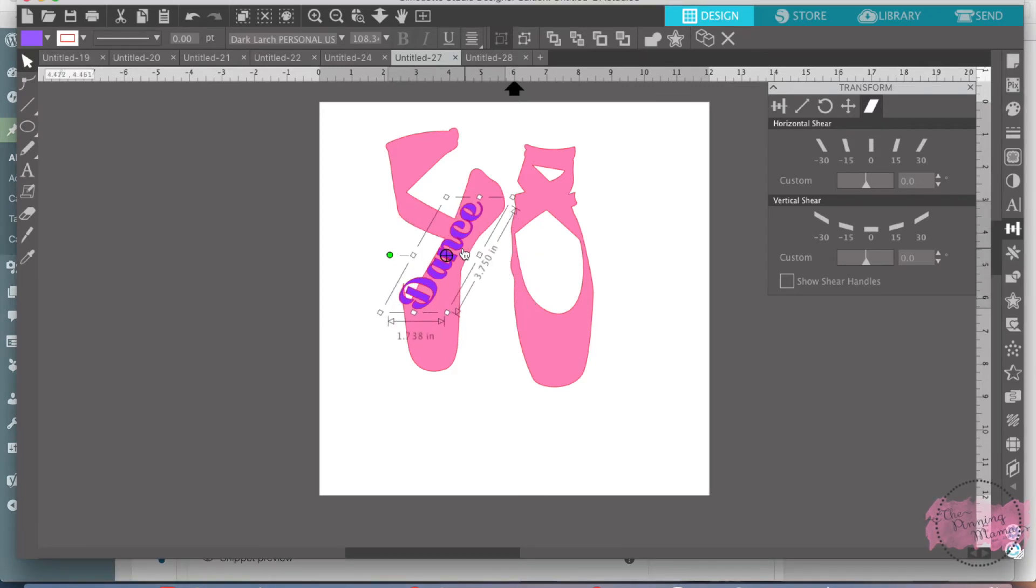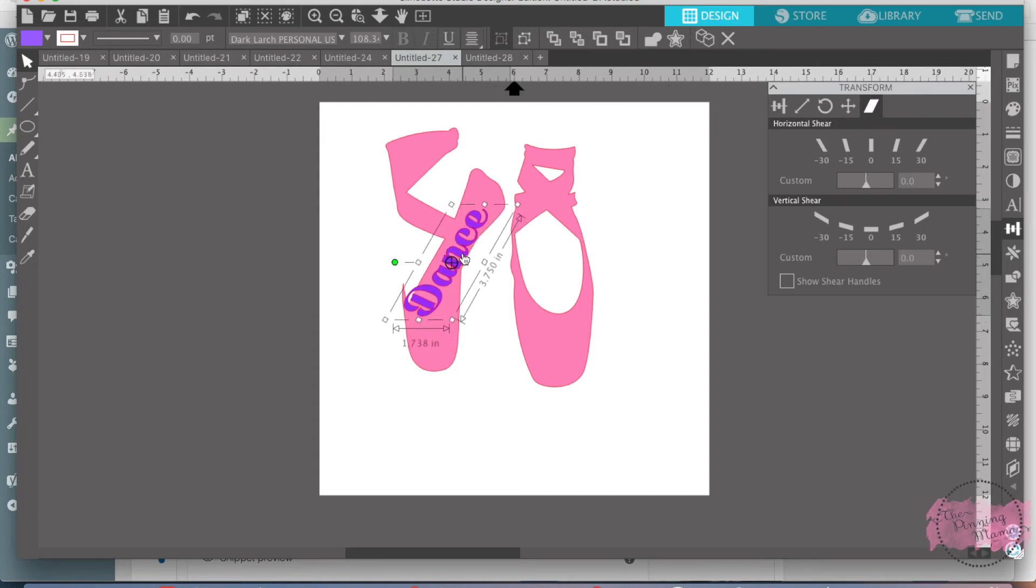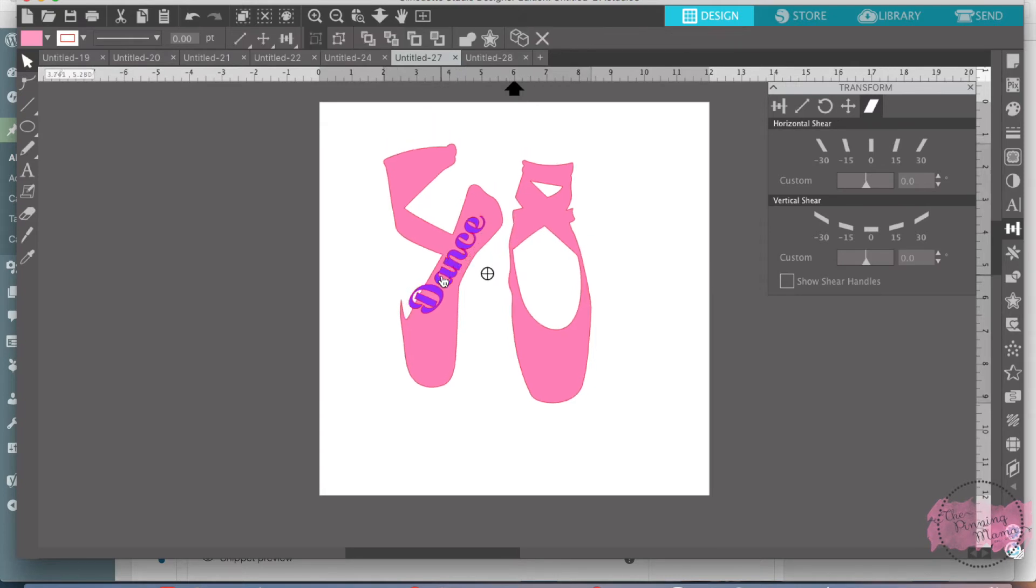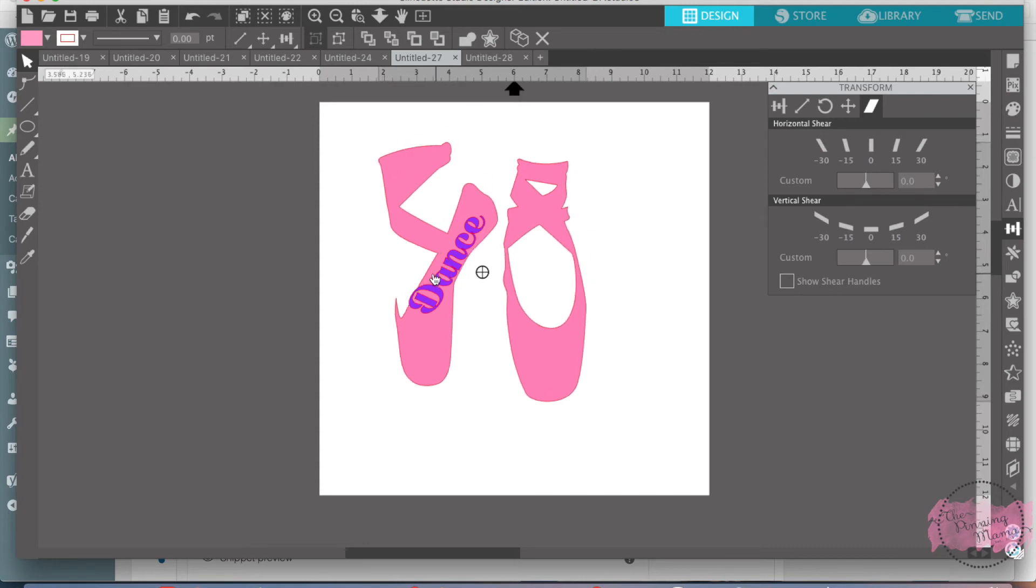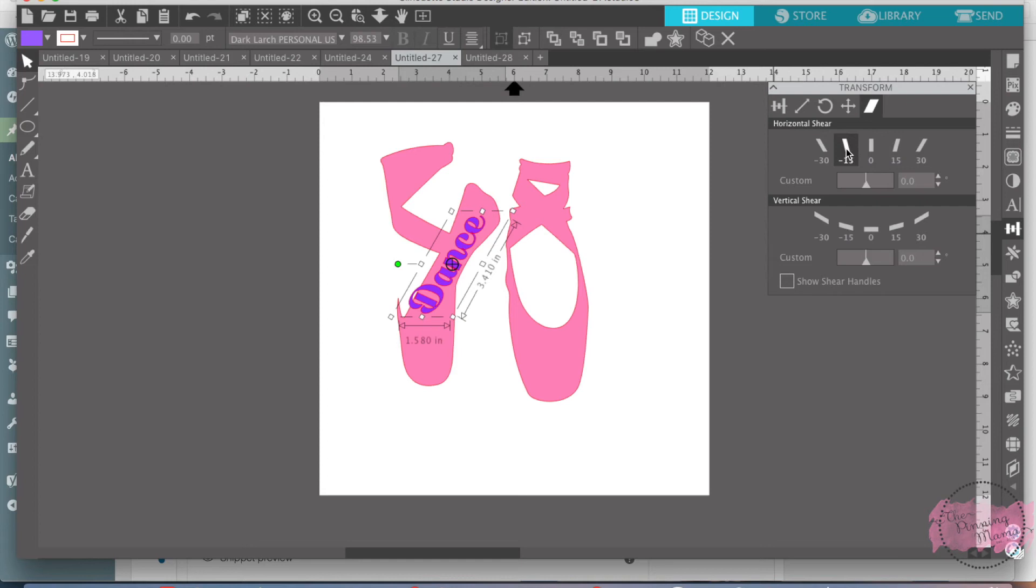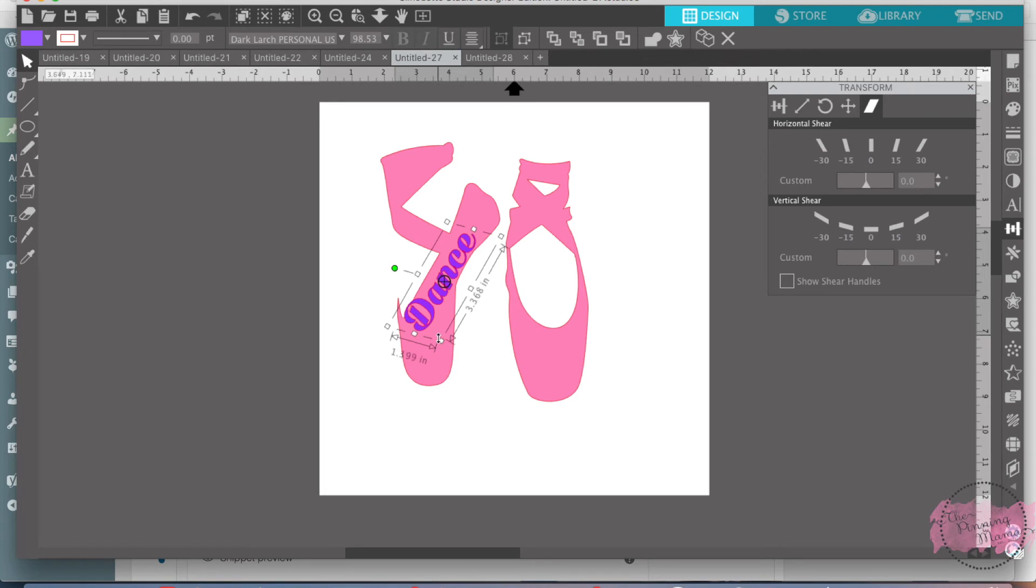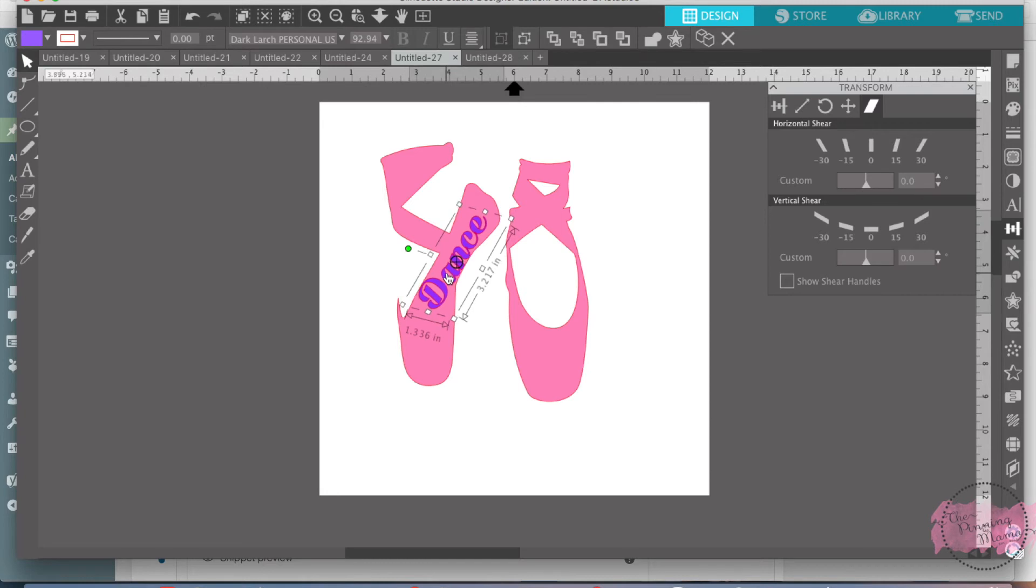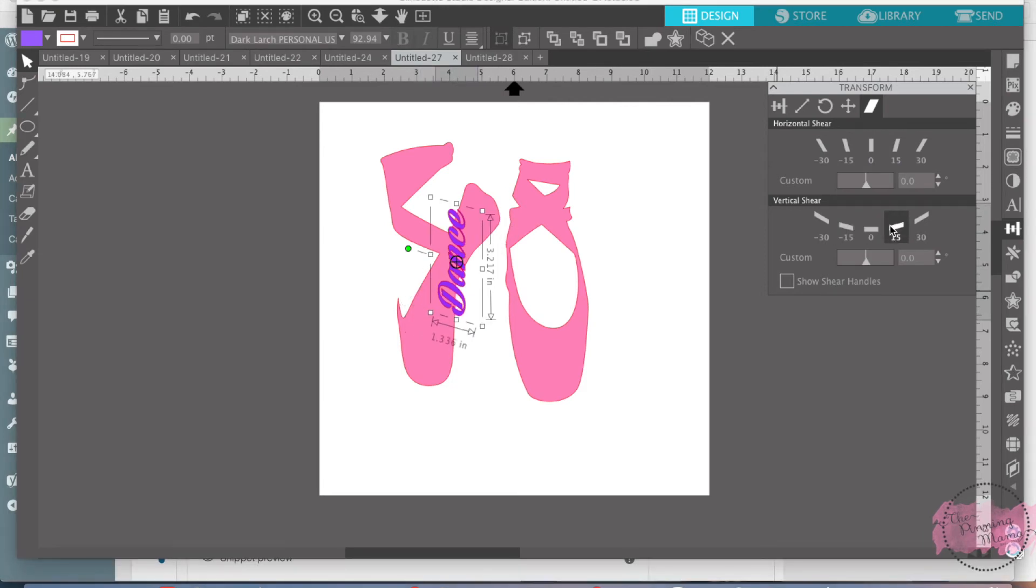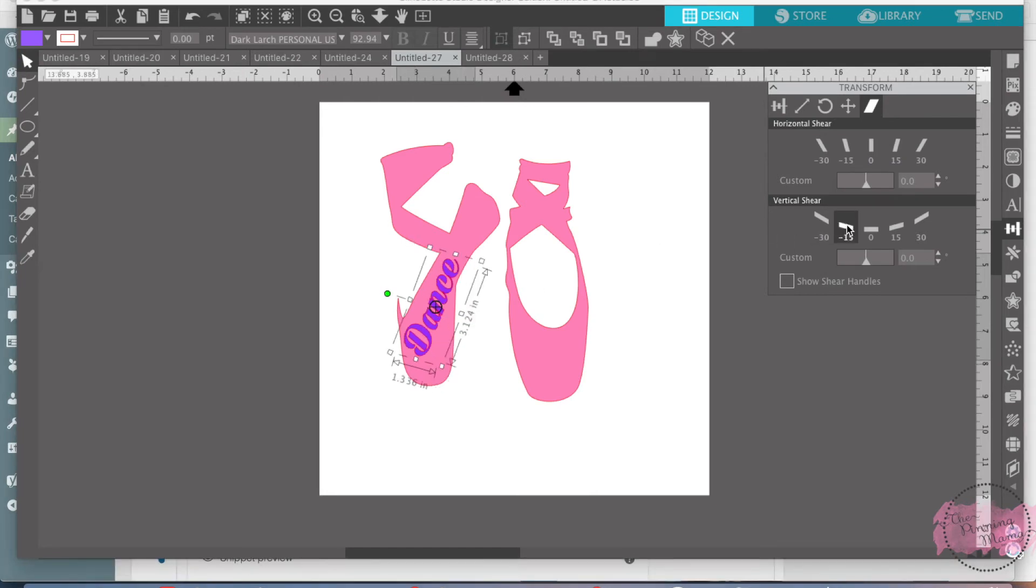And then I'm going to turn it and then just select the best one that you feel will work. Just kind of play around with it and how you want it. Or you could do it this way and do a vertical shear and go, I'd probably need to go this way. That would be better.